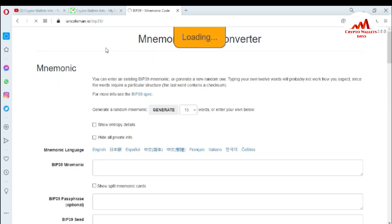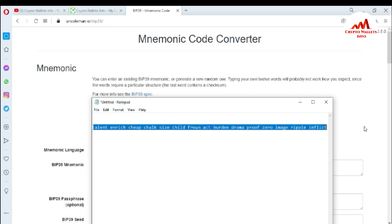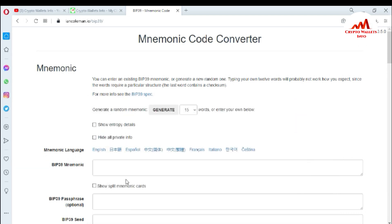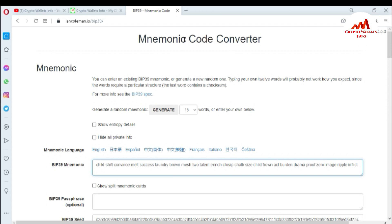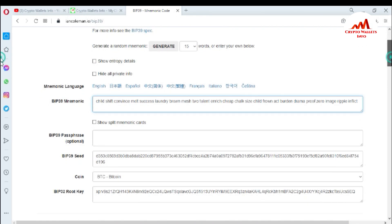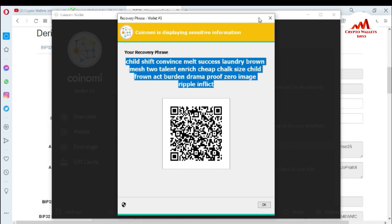I have disconnected my internet. Now search for the website, then disconnect internet, and paste the URL. The website is now open in front of me. To find the private key, simply copy all your 24-word phrases and paste them here. You can see it is calculating — if there is any error it will show here, but this time there is no error.